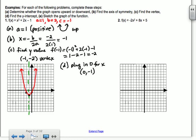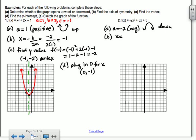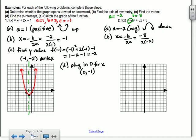Number 2: f of x equals negative 2x squared plus 8x plus 5. Does it open upward or downward? Downward, because a is negative 2, so it's negative. Find the axis of symmetry: x equals negative b over 2a. When it says negative b, that means the opposite of whatever your b is. So a is negative 2, b is 8, c is 5. I have negative 8 over 2 times negative 2, so negative 8 over negative 4, which gives x equals 2.